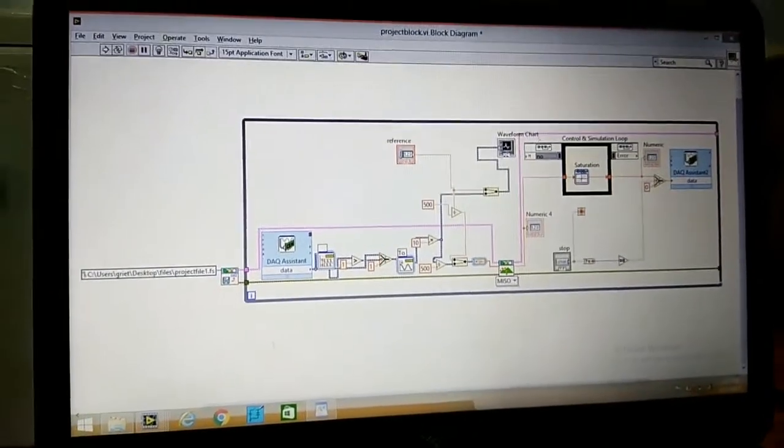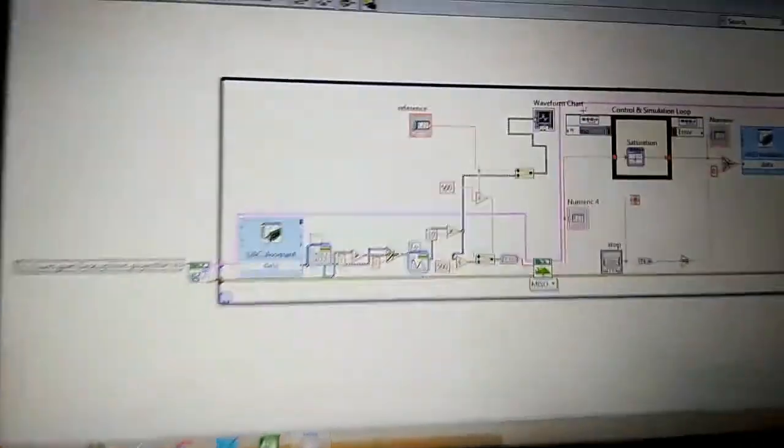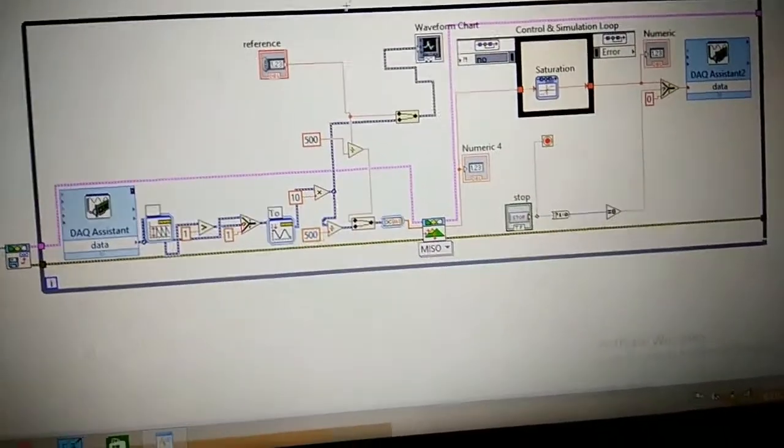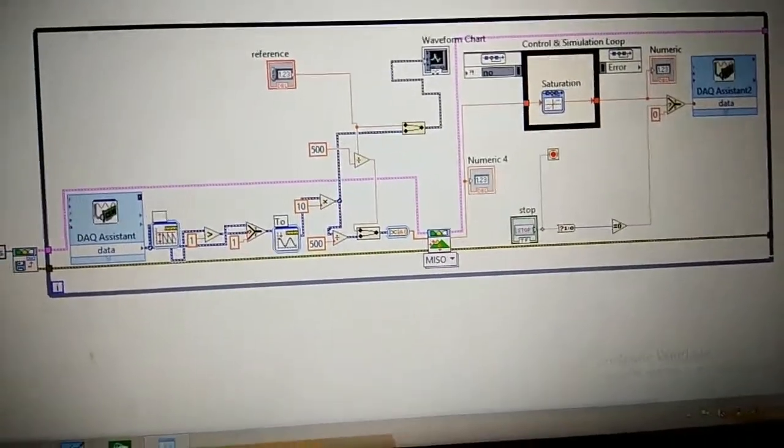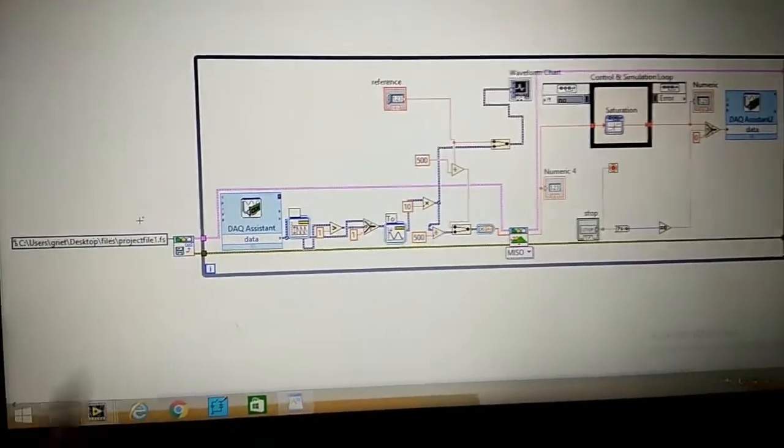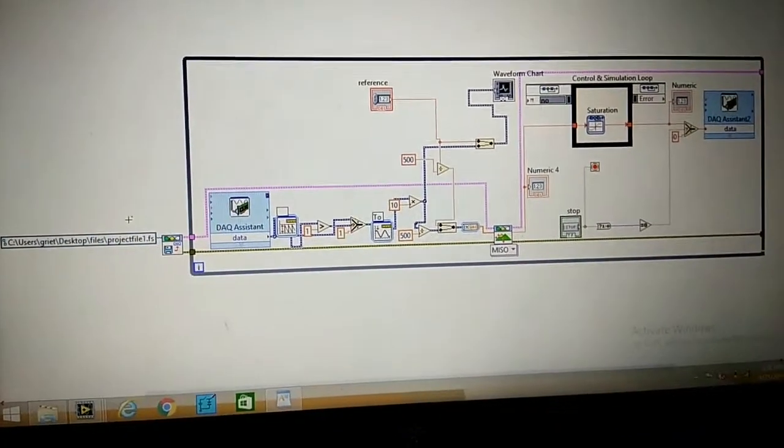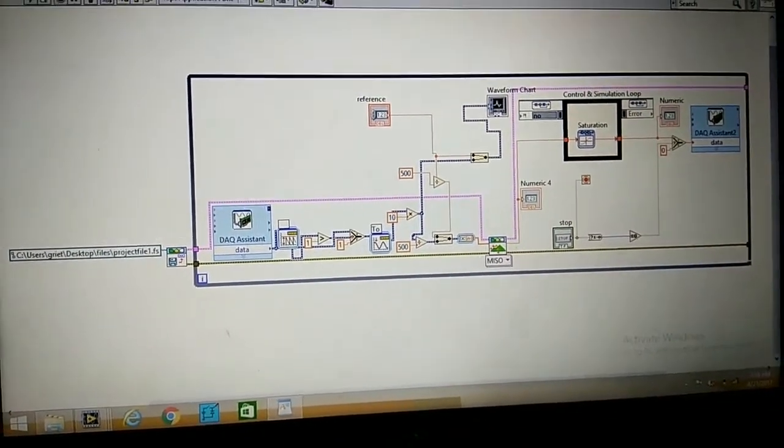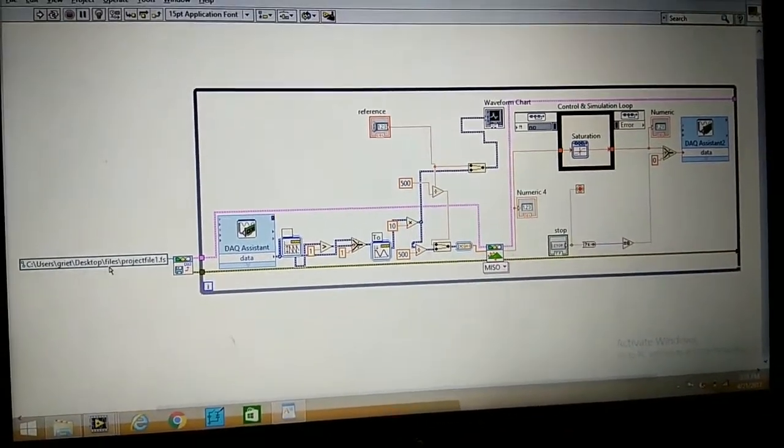This circuit is control of induction motor. And this one here is the fuzzy designer. We have to add the path.